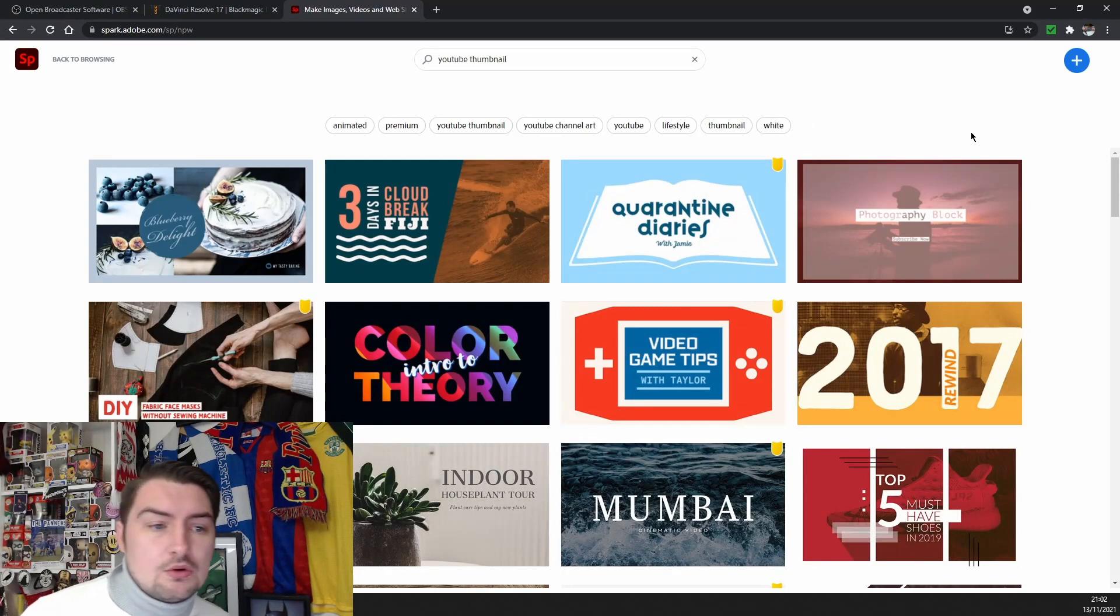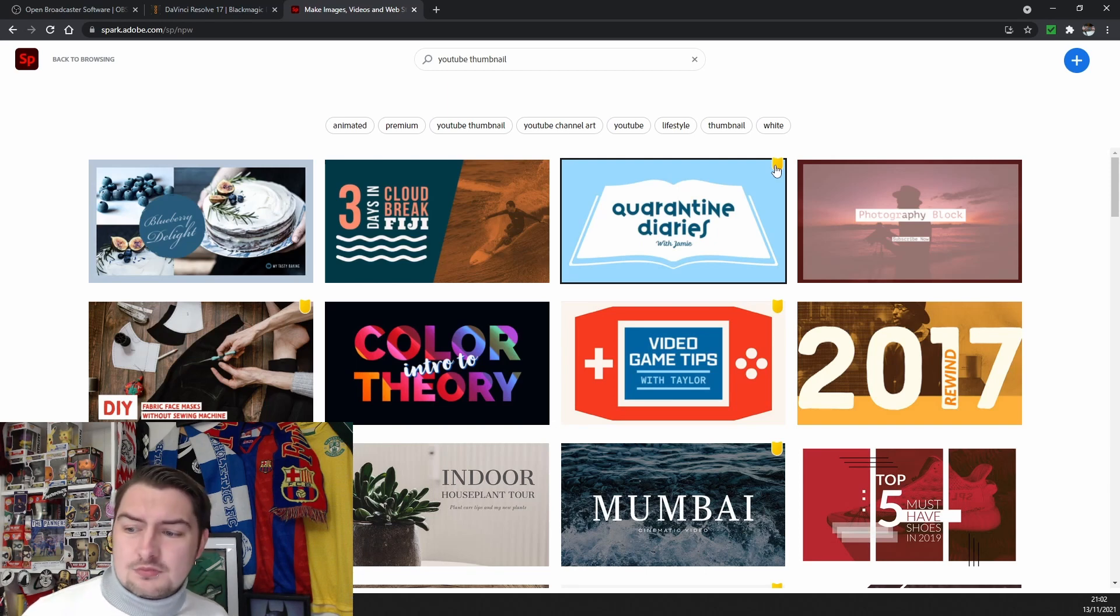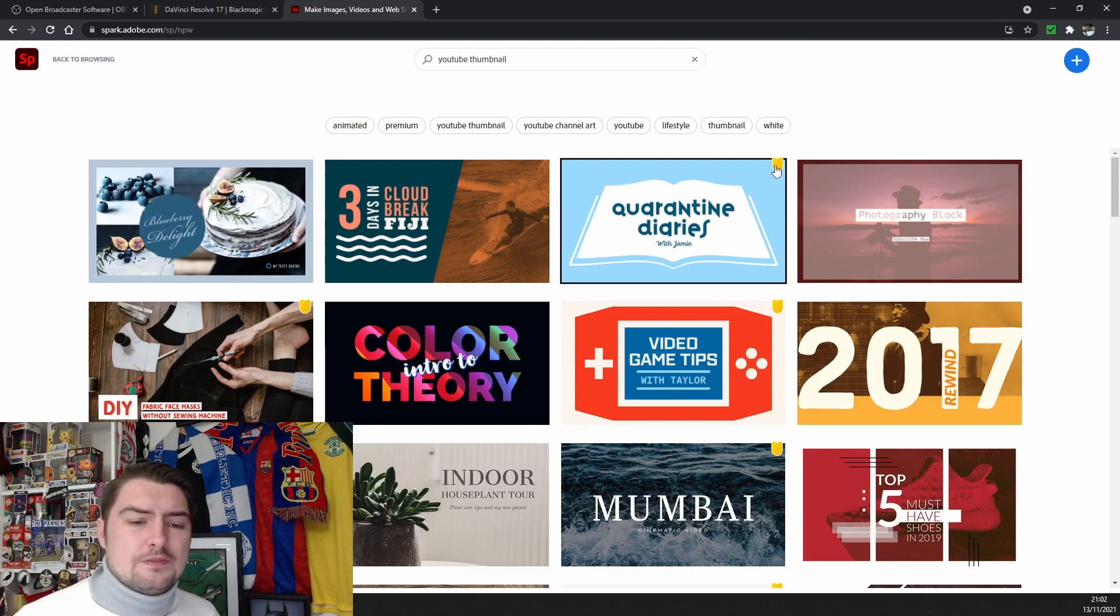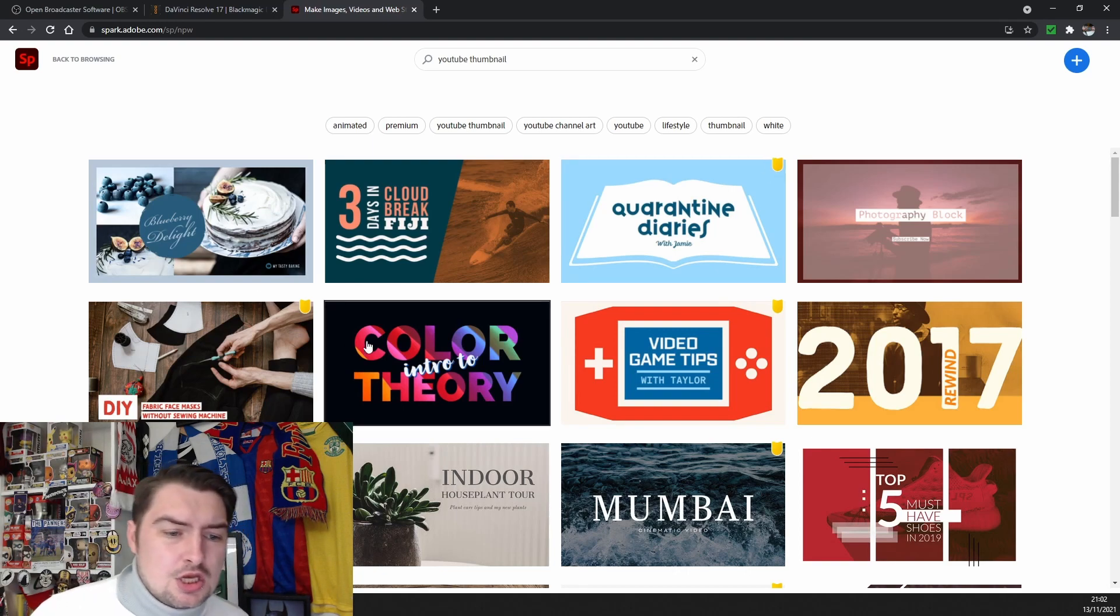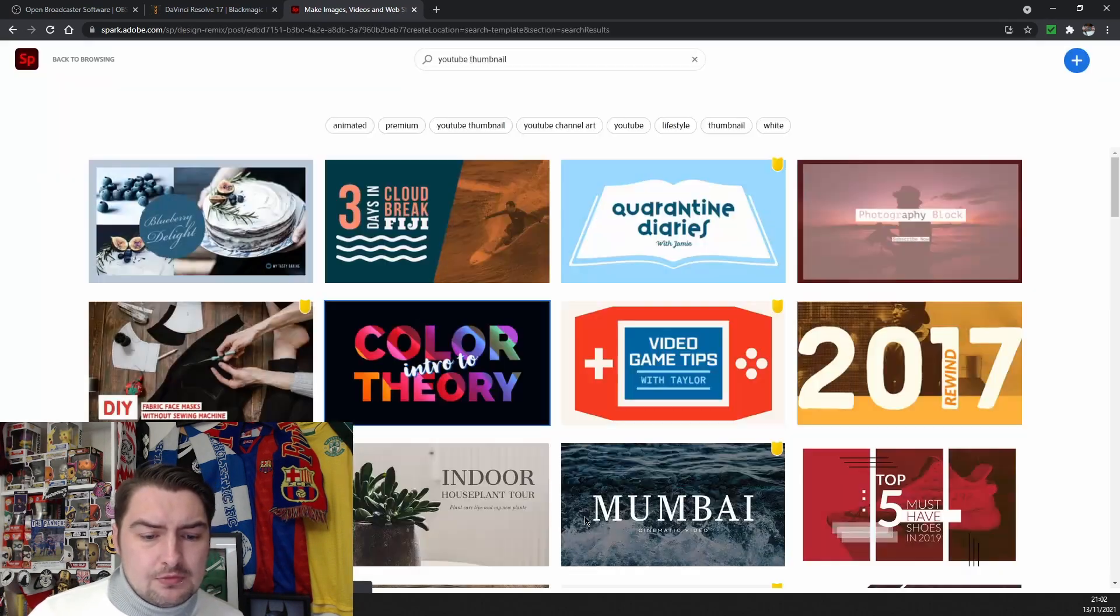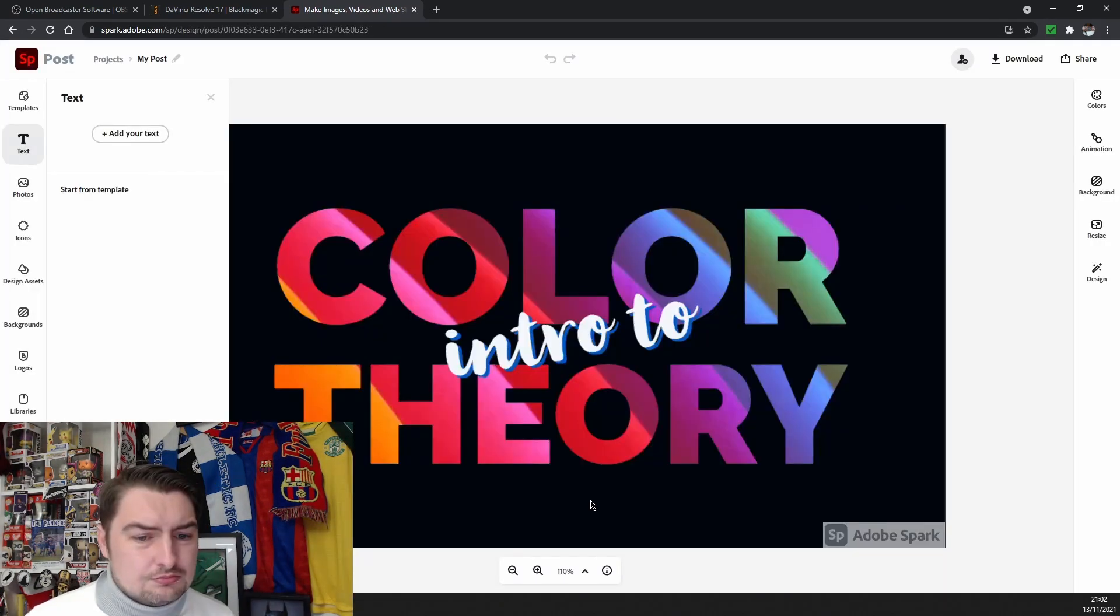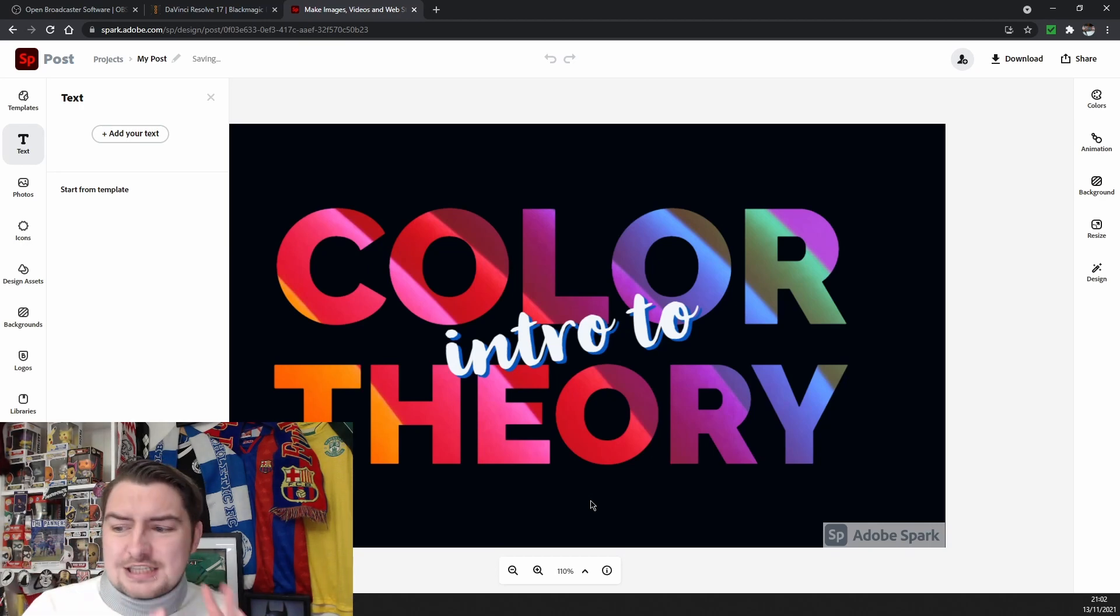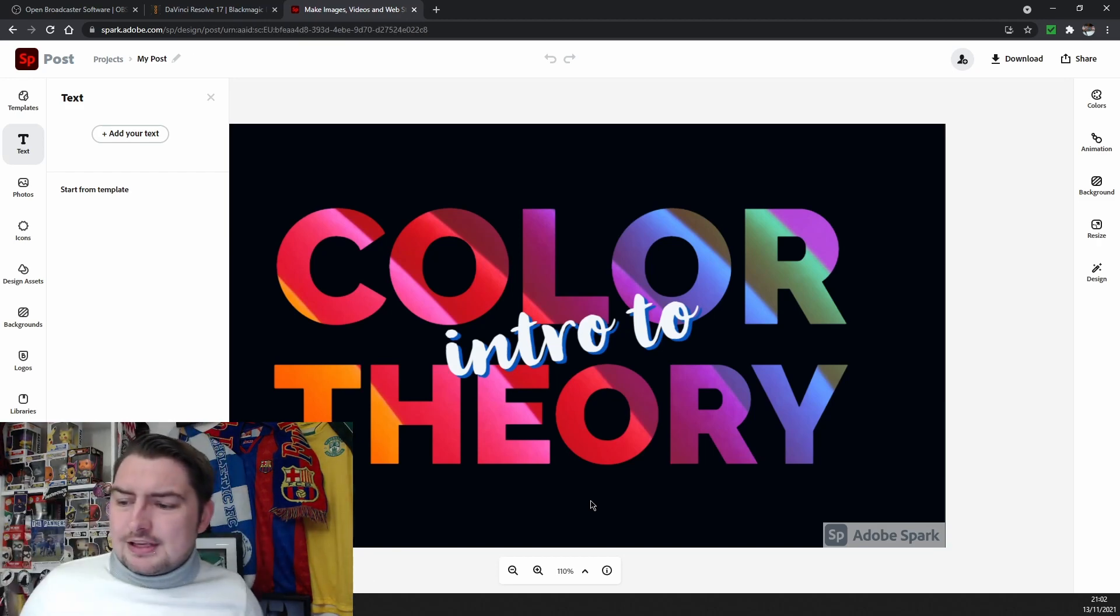So I'm going to take this one, for example, right? Color into theory, I think that was called. Yes, it was. So we're going to jazz this up in our own style. Now what am I thinking here? I'm thinking we'll do an off-key random thing together. So first of all, the black background, that is fine.